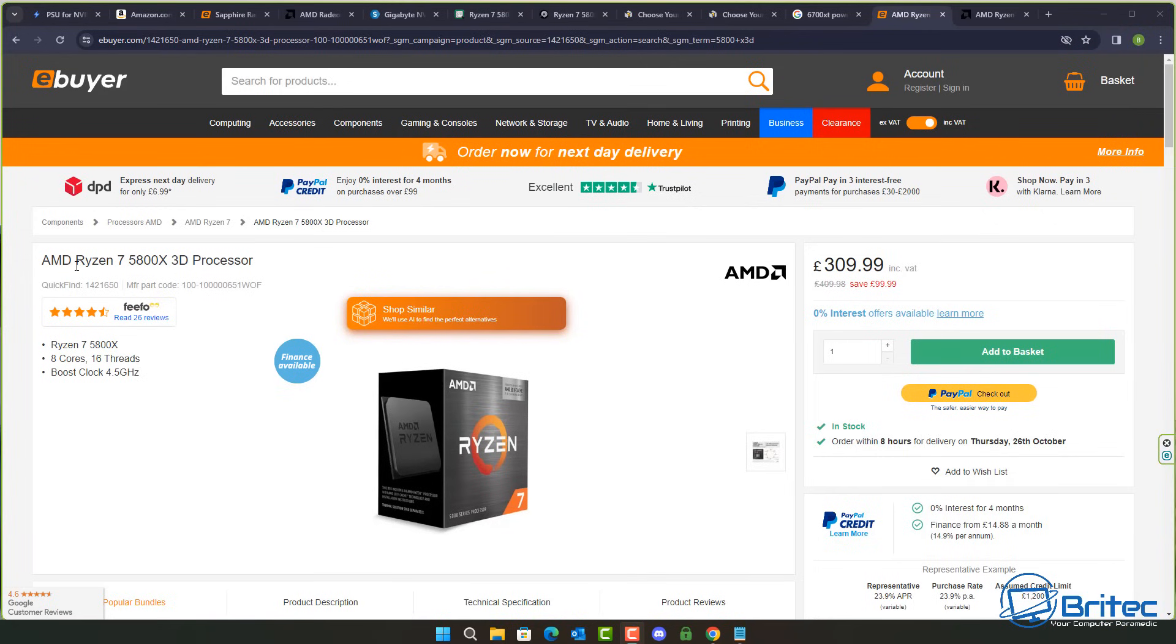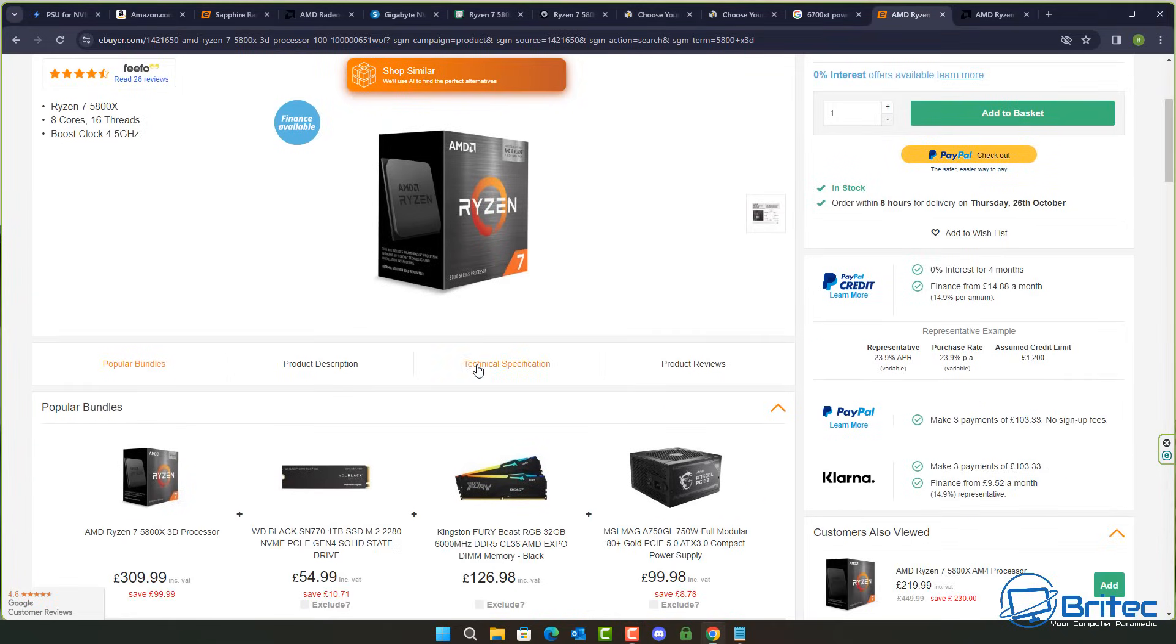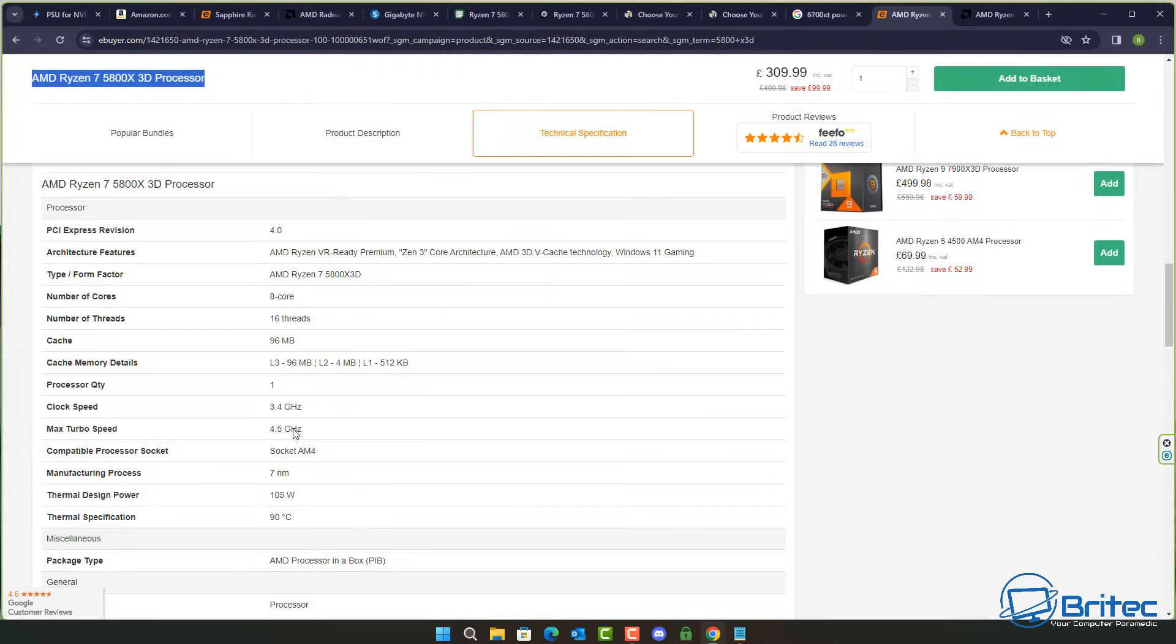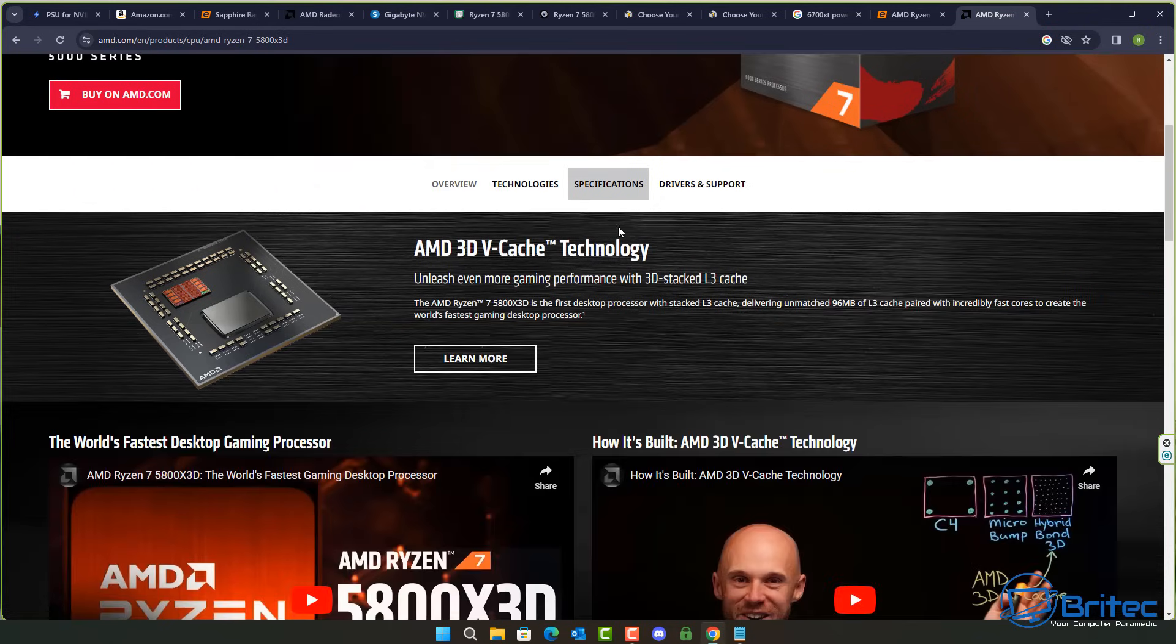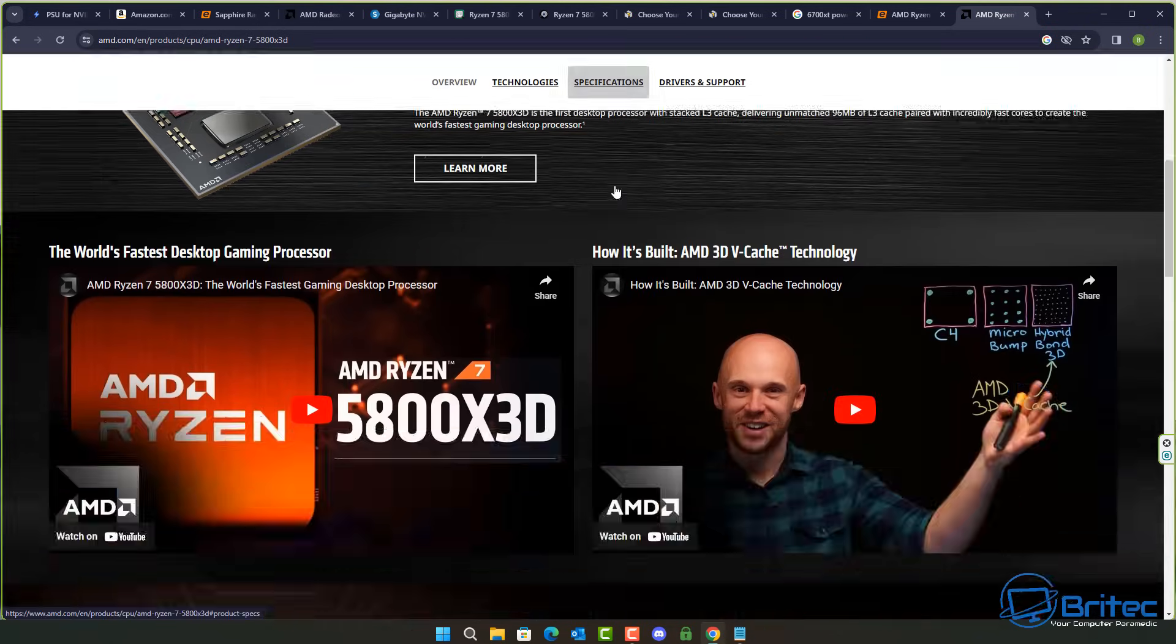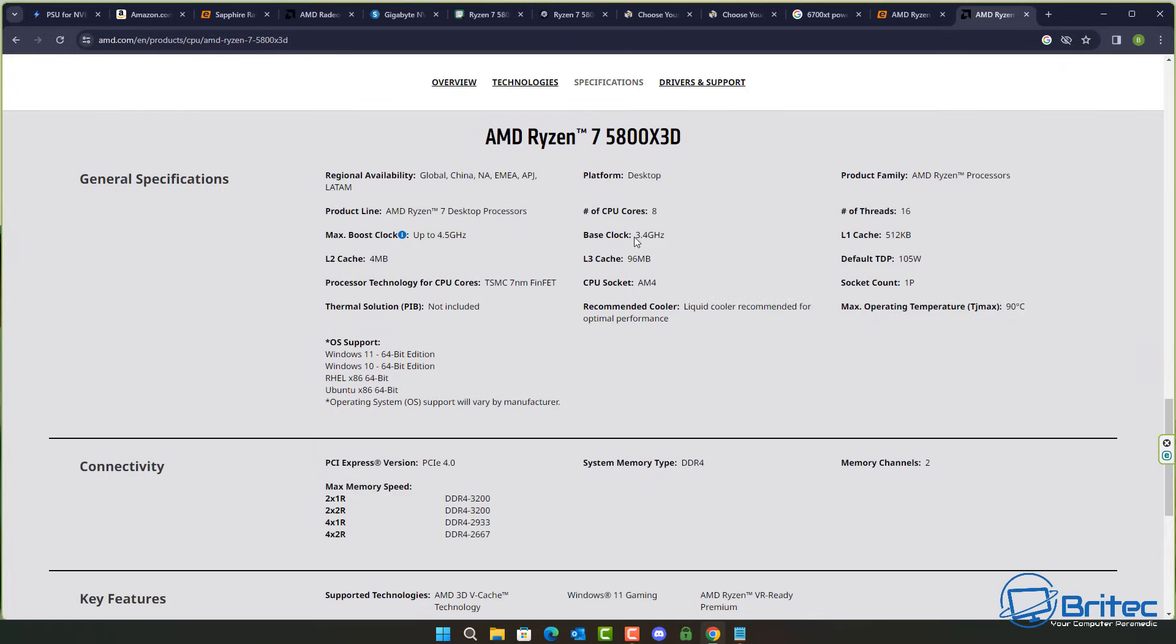In fact let's just do a quick look here for an AMD Ryzen 7 5800X 3D processor and as you can see here when you come down and look at the technical specifications they will tell you exactly what it is here. 105 watts thermal design power and we go to the AMD website and we can come down here and look at the specifications here and again this will give you the default TDP of 105 watts right there. So they're both exactly the same.